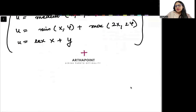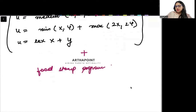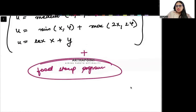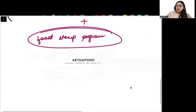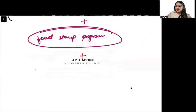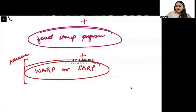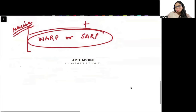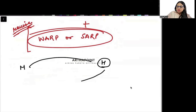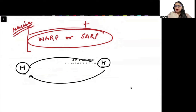I am expecting there can be a question this year on the food stamp program, so you need to do that question very well. Although it did not come last year, there is a chance you can get a question on WARP or SARP, so make sure you revise that portion well — it can be asked in the exam. You also have to make sure you know how to go from Marshallian to Hicksian demand curve and Hicksian to Marshallian demand curve, and what Shepard's lemma is.